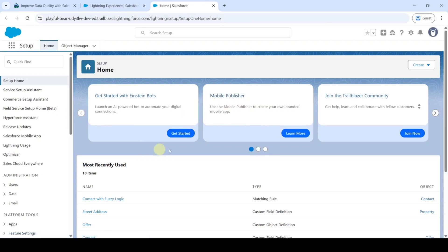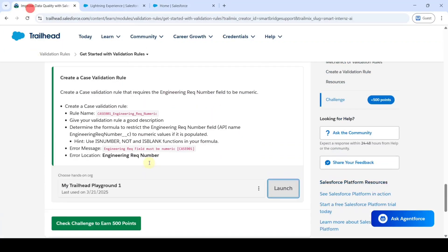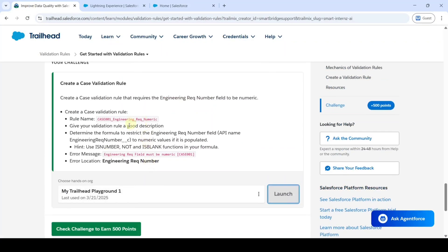Now the page looks like this. The task is about creating a case validation rule where the Engineering Requirement Number field should accept numerical values only. For writing the formula we can use the ISNUMBER, NOT, and ISBLANK functions. Let's start this task.